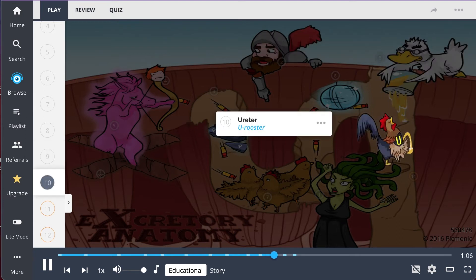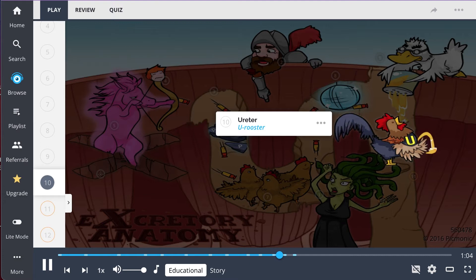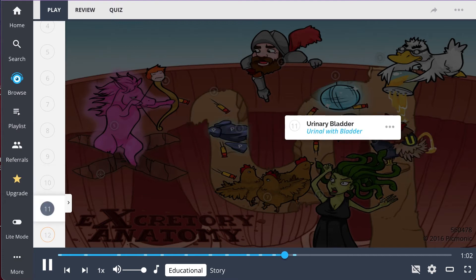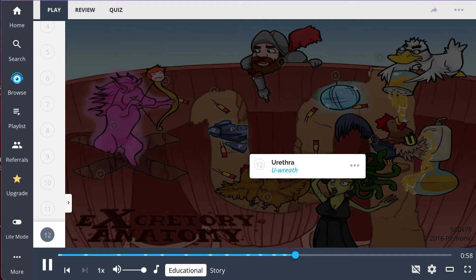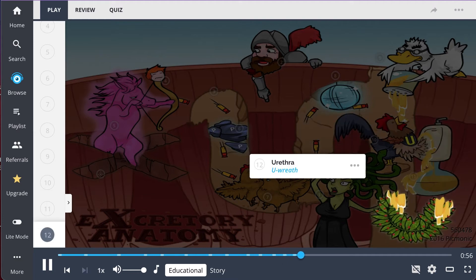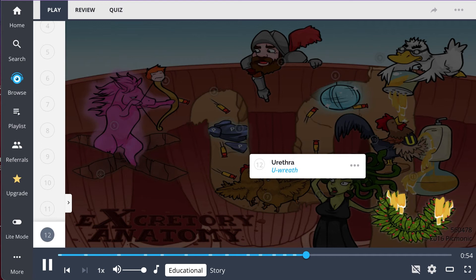The ureter, shown as the ewe rooster, takes urine out of the nephron and pushes it to the urinary bladder, depicted as the urinal with bladder. Finally, when urination occurs, urine passes through the urethra, illustrated as the ewe wreath.